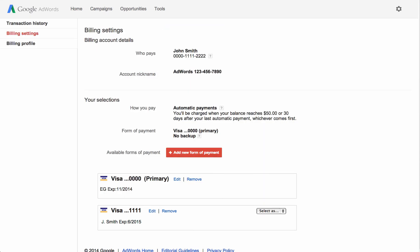If you want to remove a form of payment from your account, you'll first need to make sure that it's not assigned as your primary one. You'll need an active primary form of payment in your account at all times.